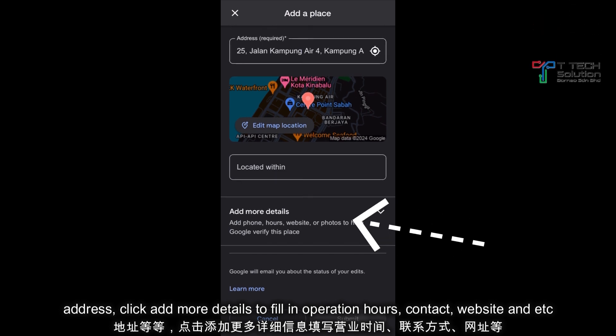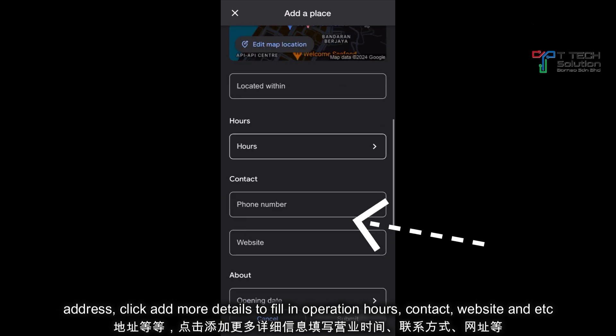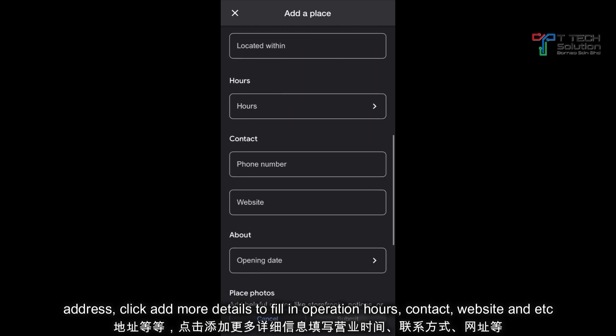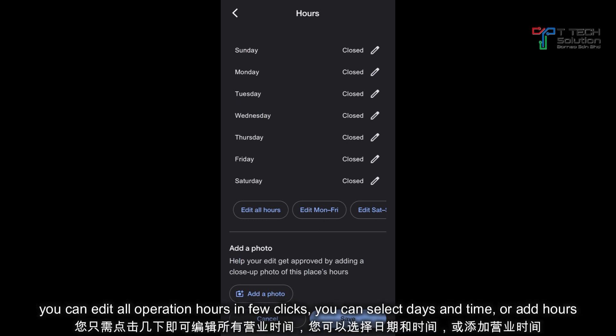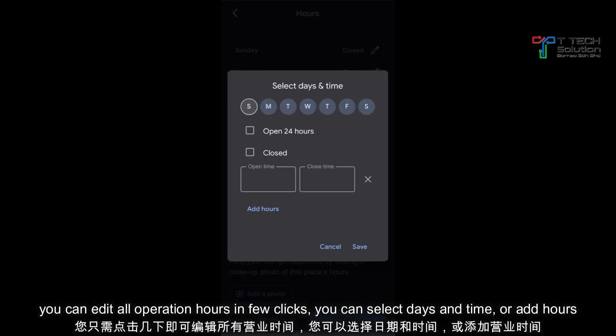Then click here, 'Add more details,' and add your hours. You can add it for all days — you can select them.